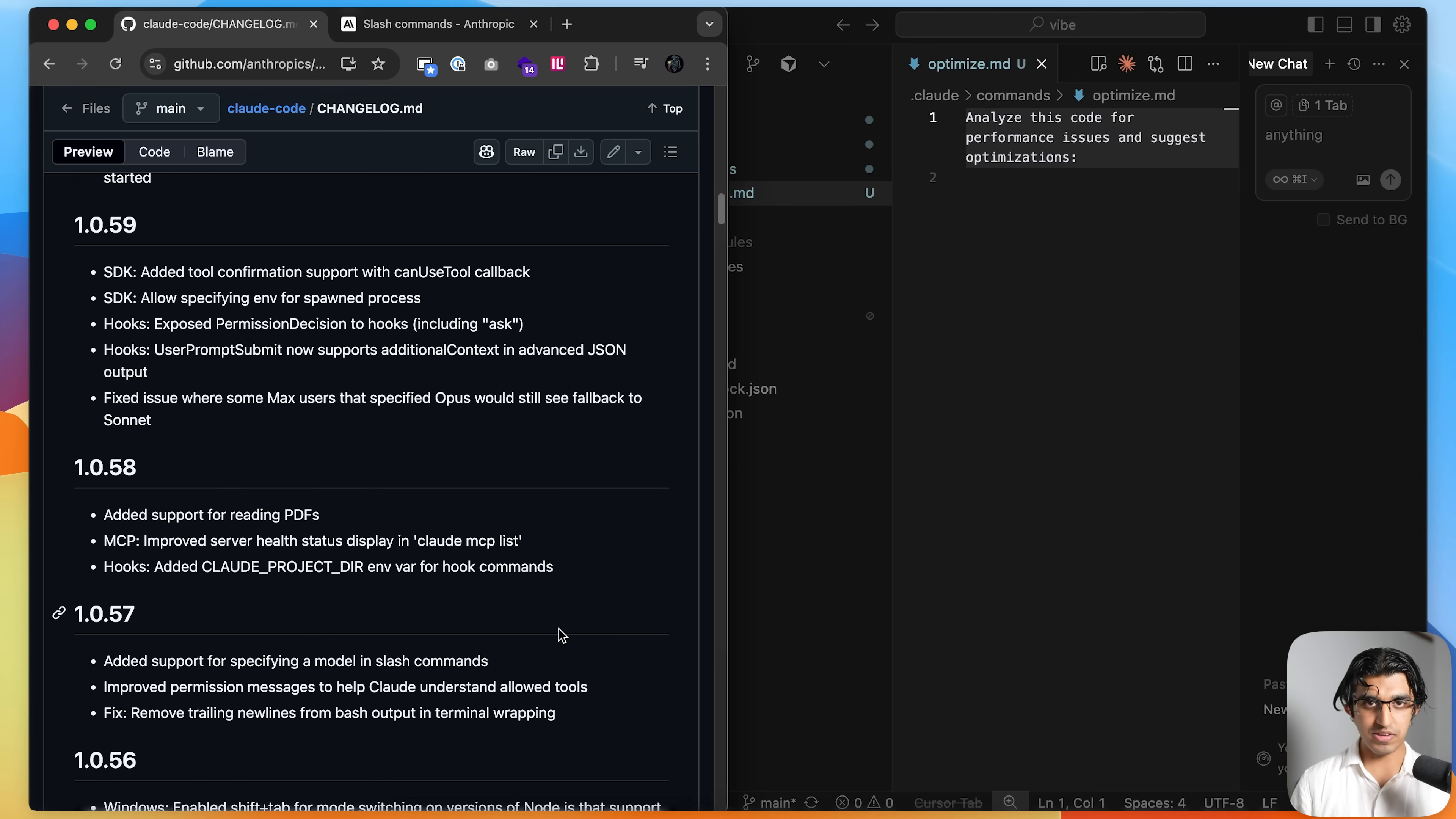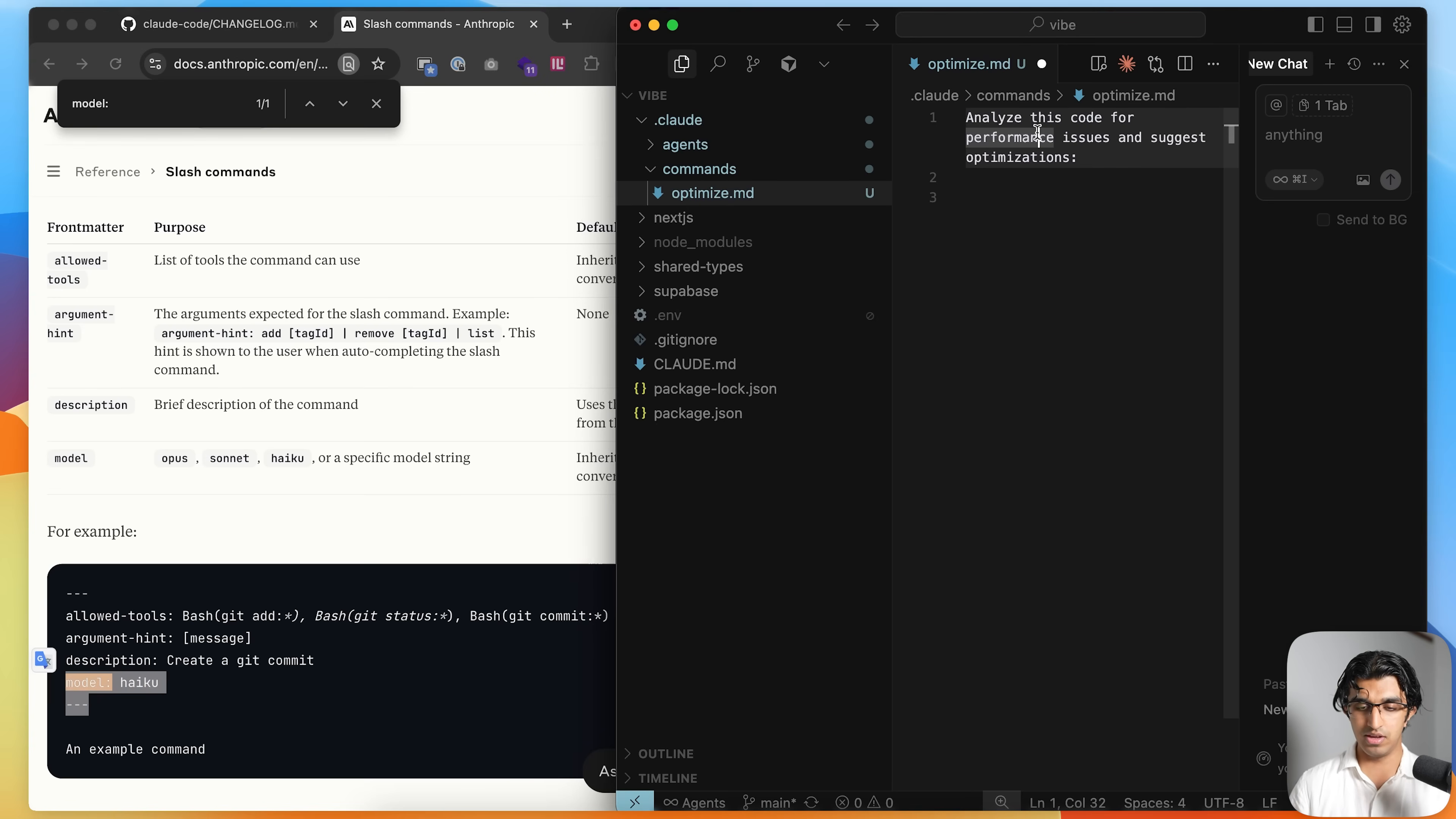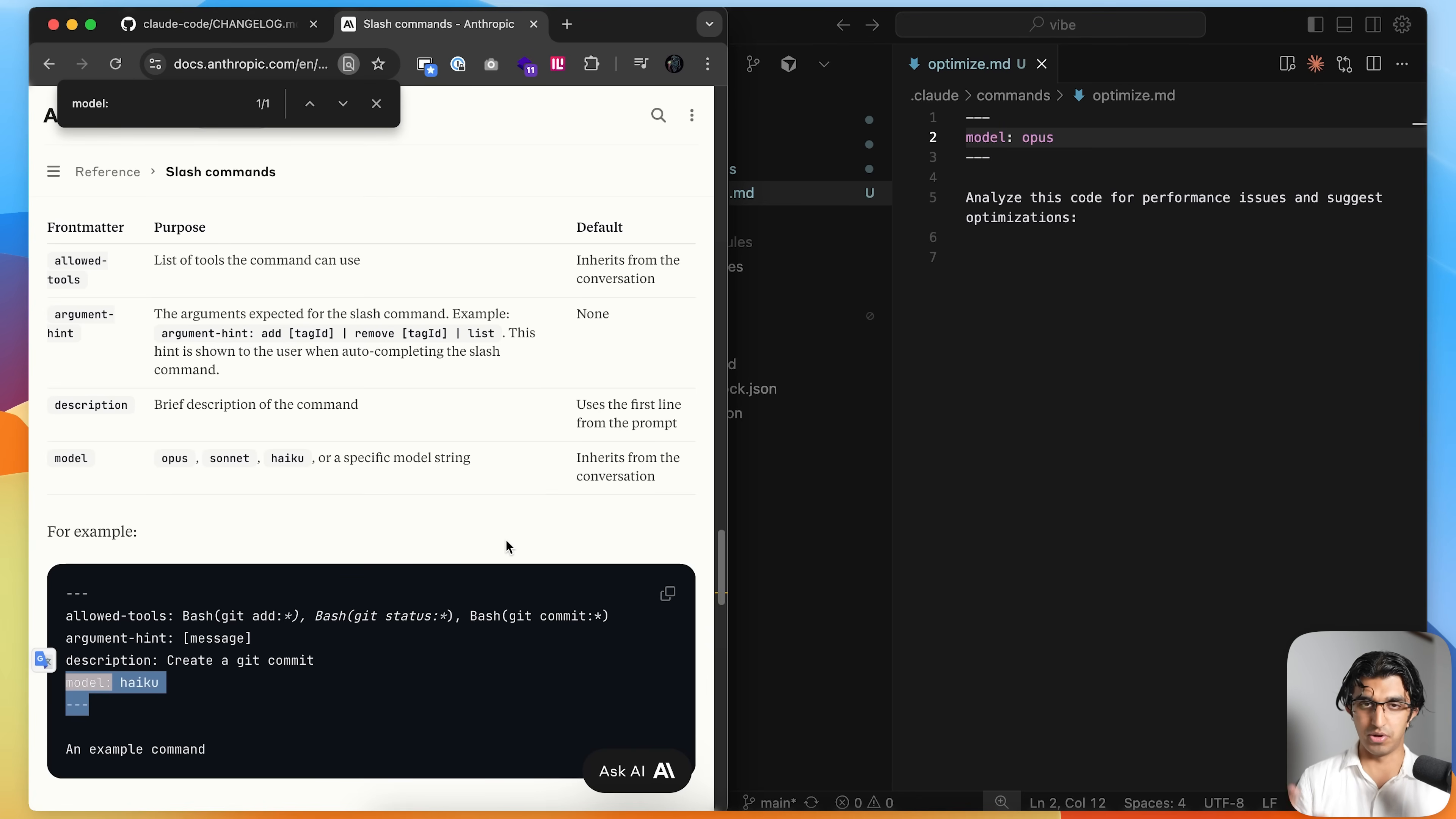And one more thing they added is allowing you to specify which model is used with which slash command. So for example, if you go to your commands folder over here, I have an optimized command. I can change this to use opus, for example. So at the very top, if I write model, I can just change this to opus, for example. So for some commands, you may want to use more powerful models while other commands is kind of overkill and you don't want to eat up all your context or use too many tokens. And you can use simpler commands instead.